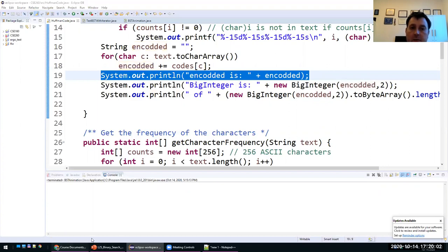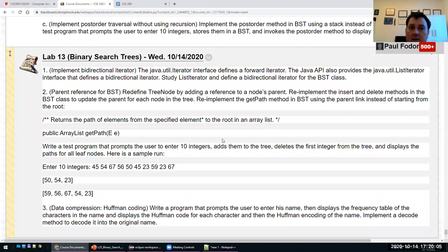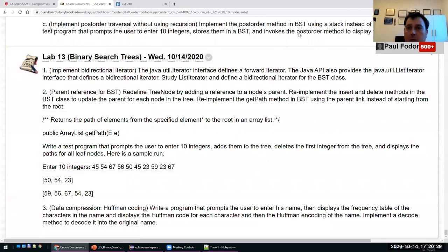These are interesting problems about binary search trees. Next class we'll cover AVL trees — a balanced version of binary search trees that gives logarithmic time for search, insertion, and deletion. That's all for today's lecture. Please start working on the lab. I'll save the recording and post it on Piazza after class.